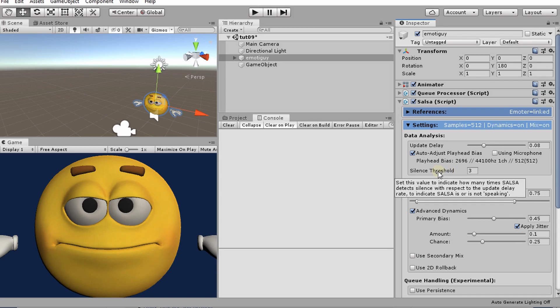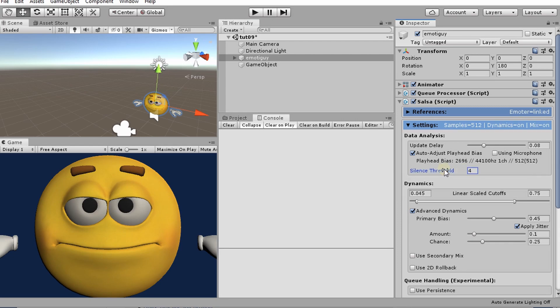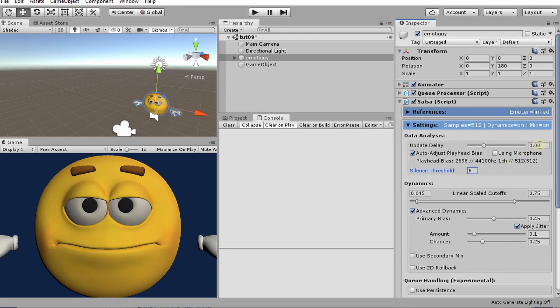So you'll catch larger breaks in speech, but you won't catch breaks like every word or whatnot. And if you want even bigger breaks to be the delineating criteria, then you'll increase this some more. Basically what this corresponds to, this number, is the number of update delay cycles. And this update delay, if you'll recall from one of our previous videos, is how long in between Salsa audio analysis cycles.